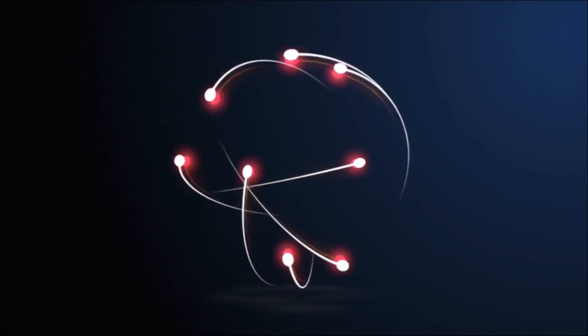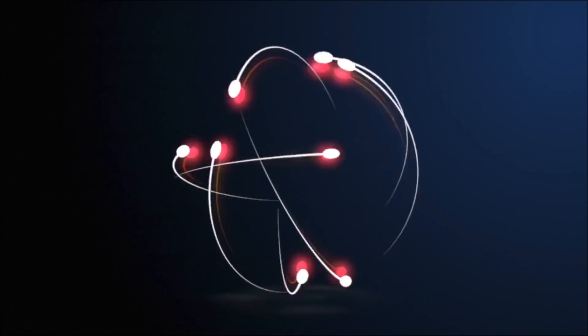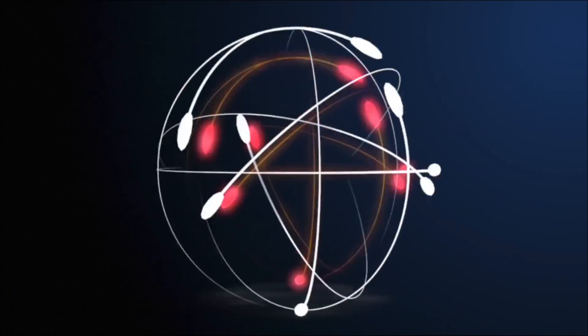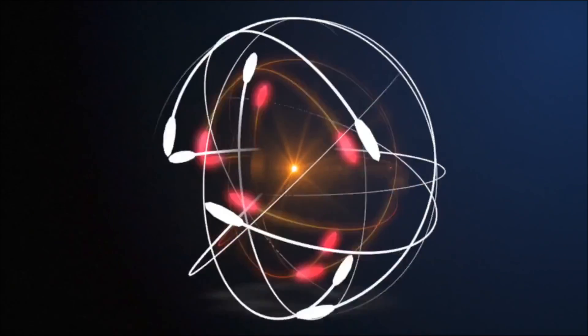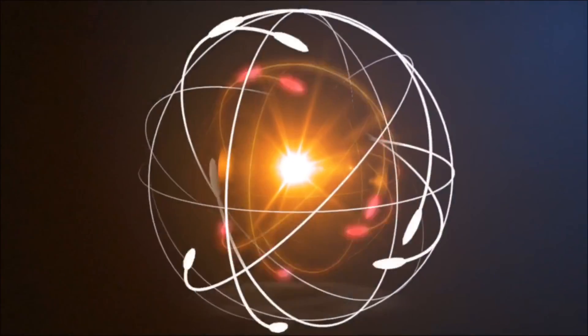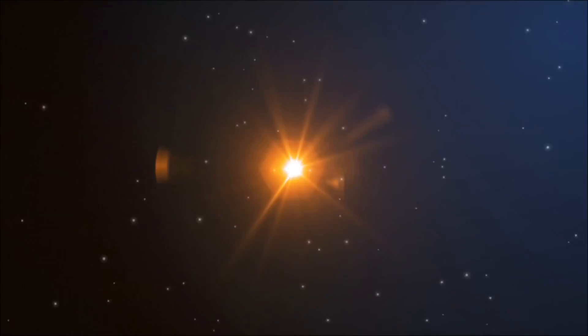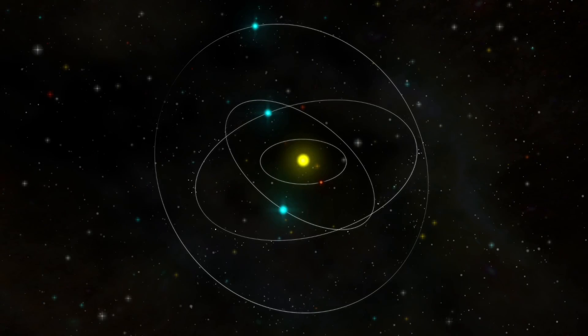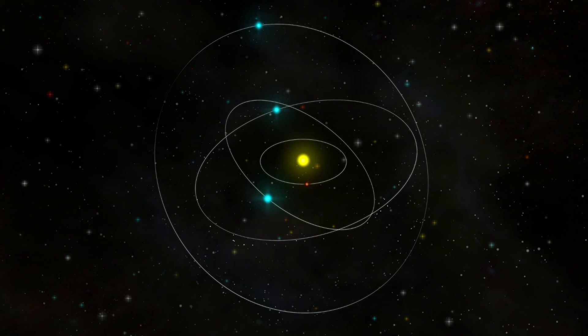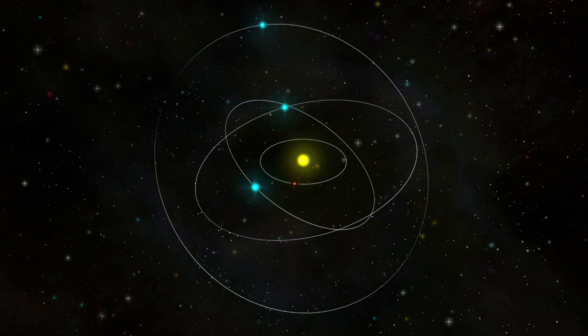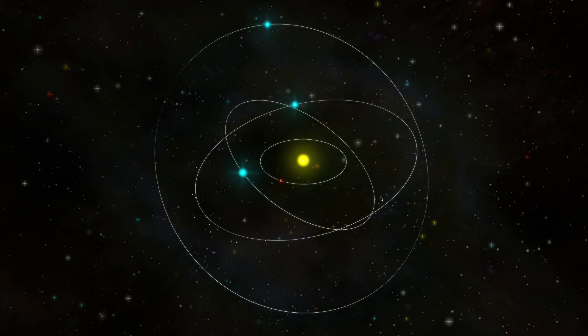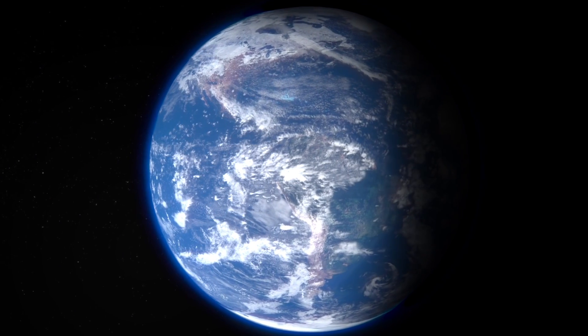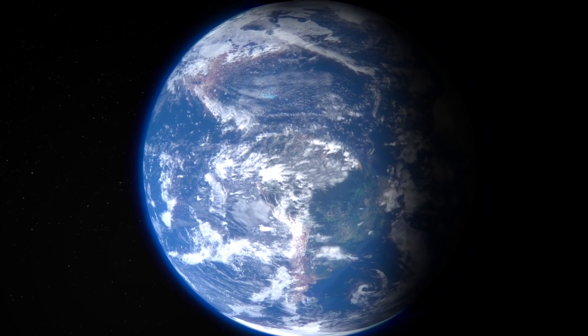Earth's magnetic field, invisible, immense, essential to life. Without it, the solar wind would erode our atmosphere. Satellites would fail. Life as we know it would never have emerged. It is the silent guardian of our planet. And we thought we had understood it.